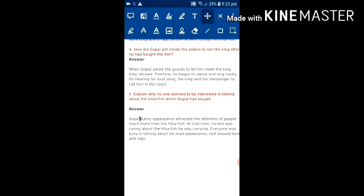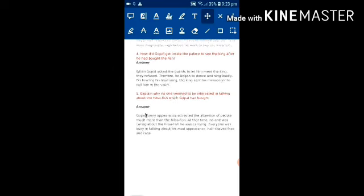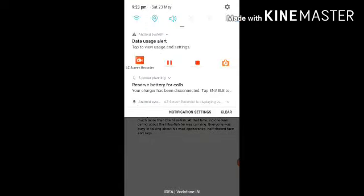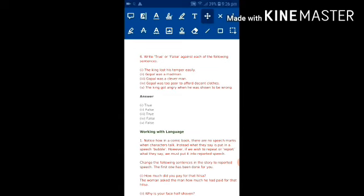So kids, as you all know now that Gopal changed his appearance totally to bring the Hilsa fish, and this is the reason everybody was noticing his appearance and they were thinking he is a madman. And now we have true false, so we are going to start with the discussion of true false.